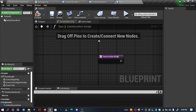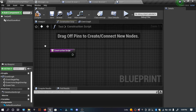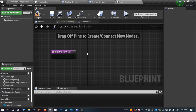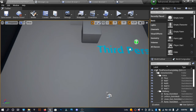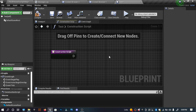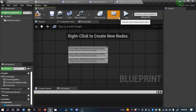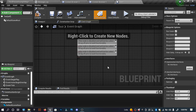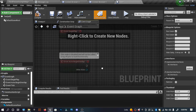The Construction Script is actually a function — you can see it under the Functions section. The code inside the Construction Script runs once the actor is constructed inside a level. So if I add a Print String node, it will print that string into the viewport. That's the Construction Script, and the Event Graph and Details panel work the same way as before.